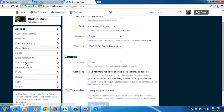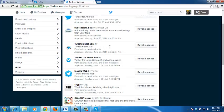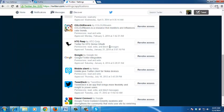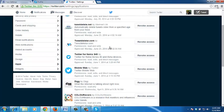On the settings page, on the left hand side, click on apps and then you'll see a list of all the apps that have access to your Twitter account. Look for Skype among these and then click on revoke access to stop Skype from accessing your account.